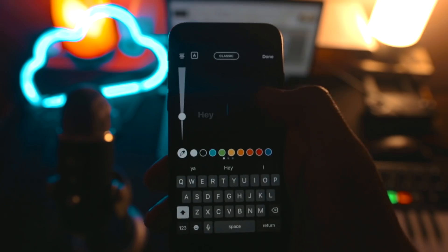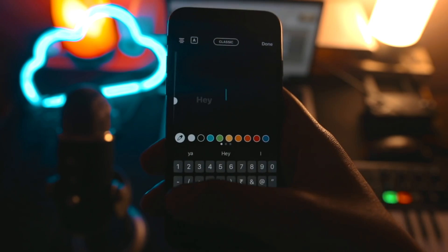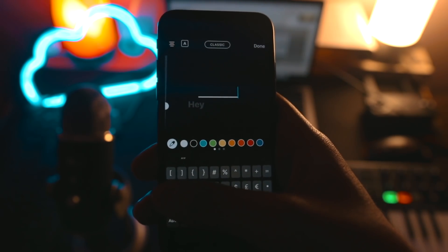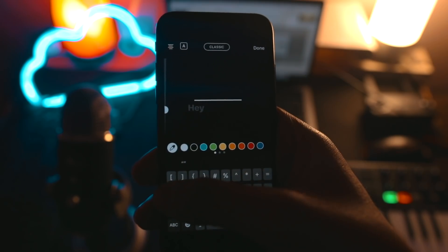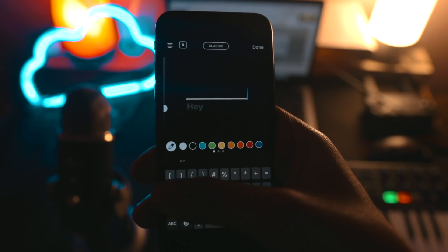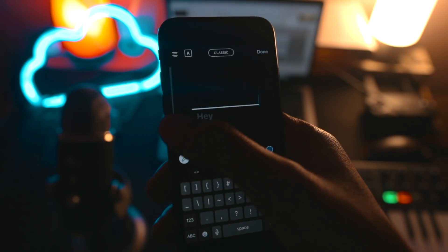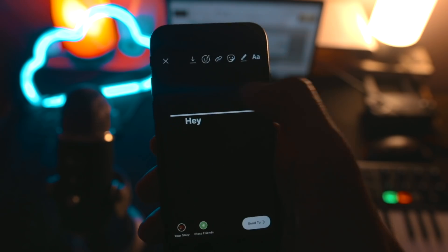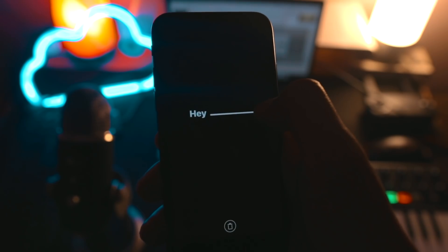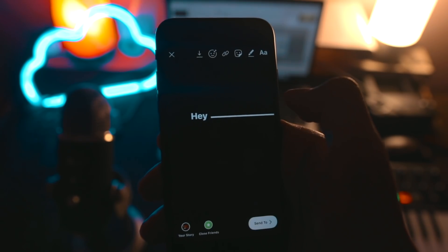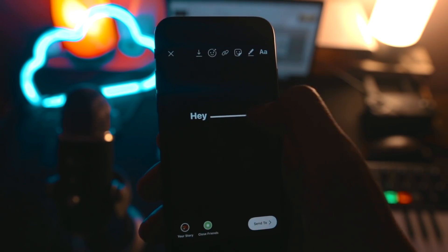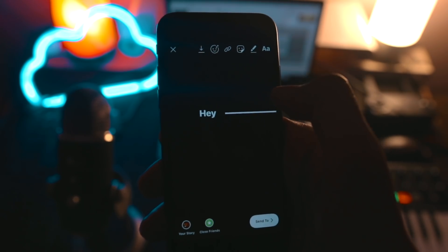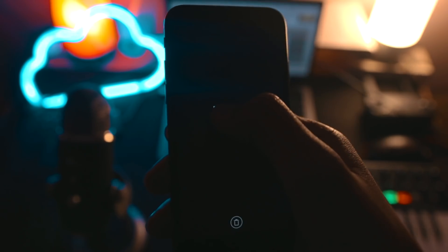If you want to improve your Instagram story aesthetics in the simplest way possible, just add a line. Open your keyboard, type underscore multiple times until you get a line, and add it near your text. Trust me, it looks really classy.